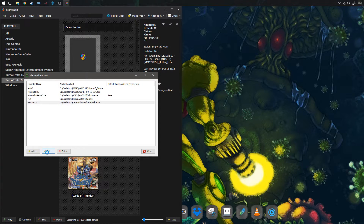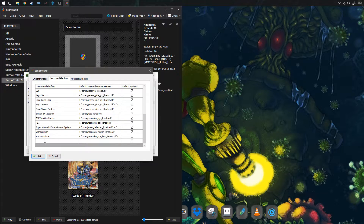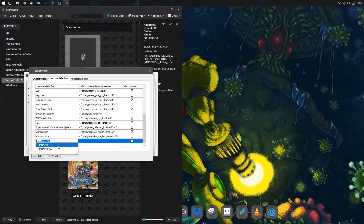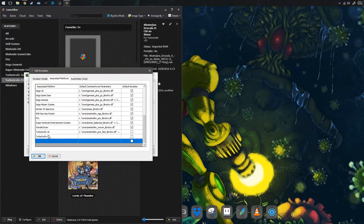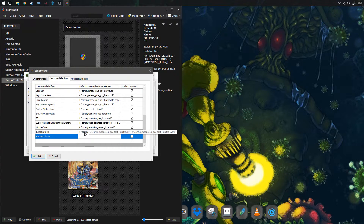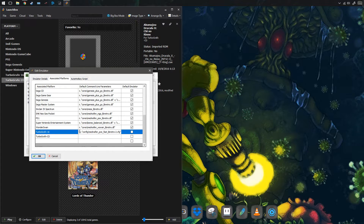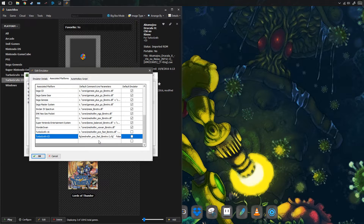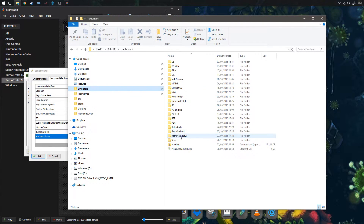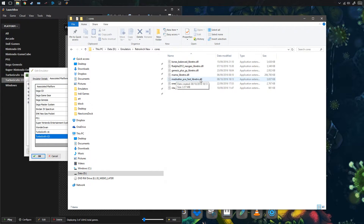I can't play it just yet — I need to tell my front end what core to use. You can find the name of the core to tell it to use.